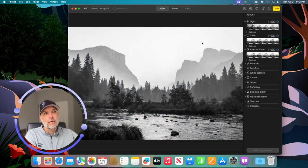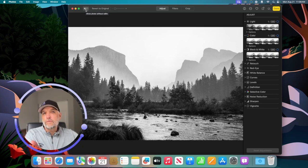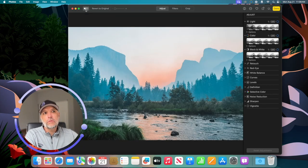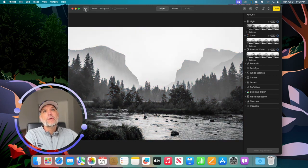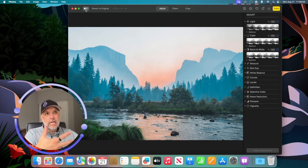There's also a button in the top left-hand corner that Apple added — Show Photo Without Edits. It's a click-and-hold, not just a simple click. Click and hold, then let go, and you can go back and forth to see what the original was without any adjustments.